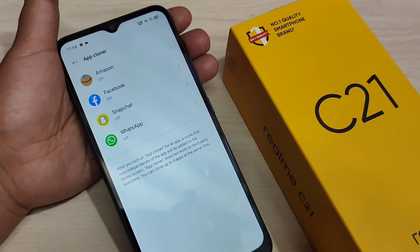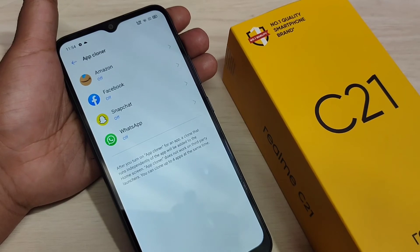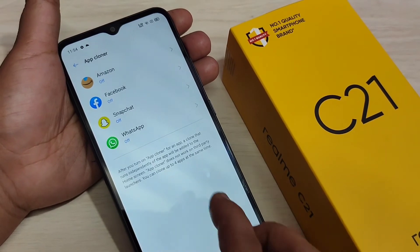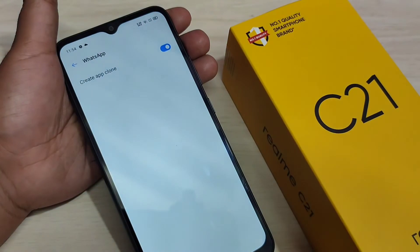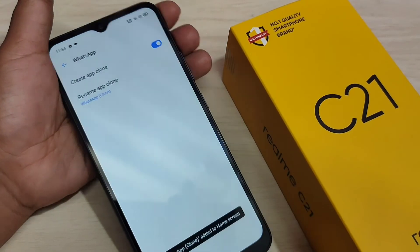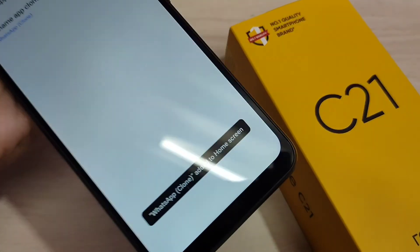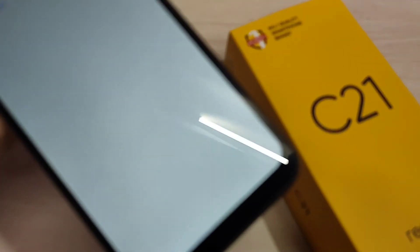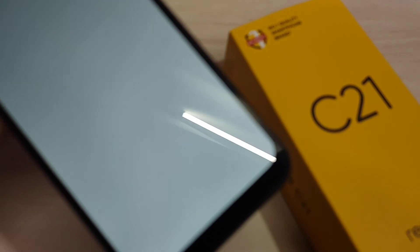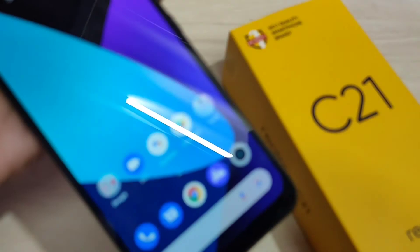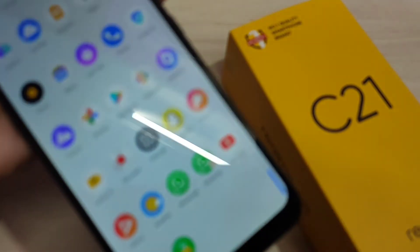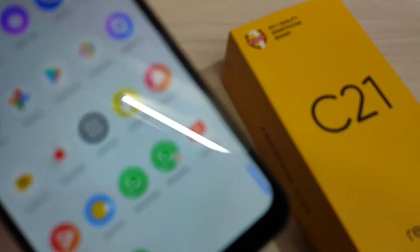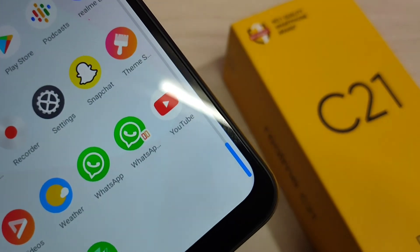Simply, if you want to create a dual application for WhatsApp, select this one and turn on this option. You can see WhatsApp clone added to home screen. Now go to your home screen — you can see there are two WhatsApp icons here.